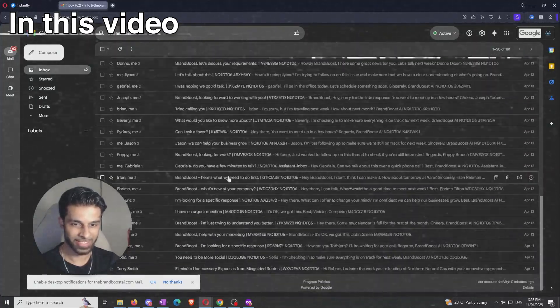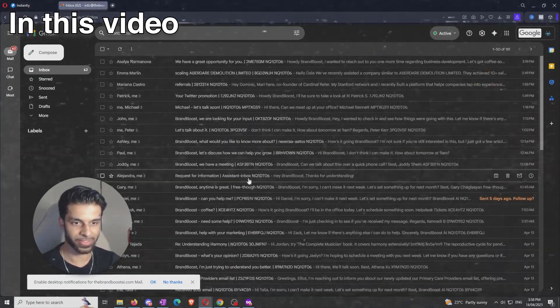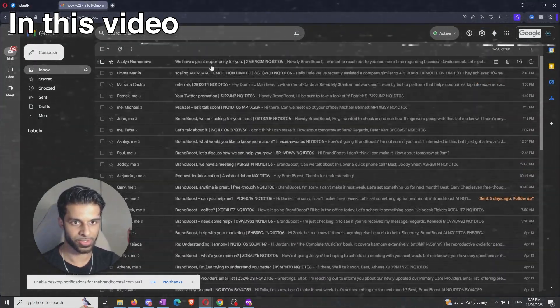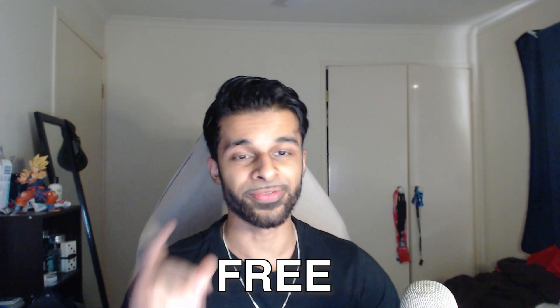If you do this right, it can literally enable you to send thousands of cold emails per day, and you can see I haven't sent a single one of these emails. This is all instantly.ai doing this all for me. So I'm receiving this email from instantly.ai. You want to know the best free email warm-up tool, and in this video I'm going to show you exactly that, along with everything you need to know to make sure that you never land up in spam again.